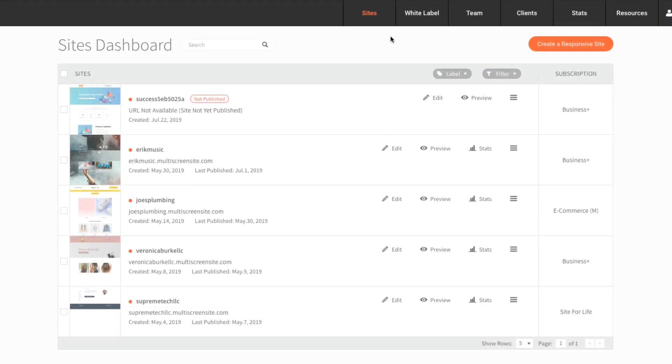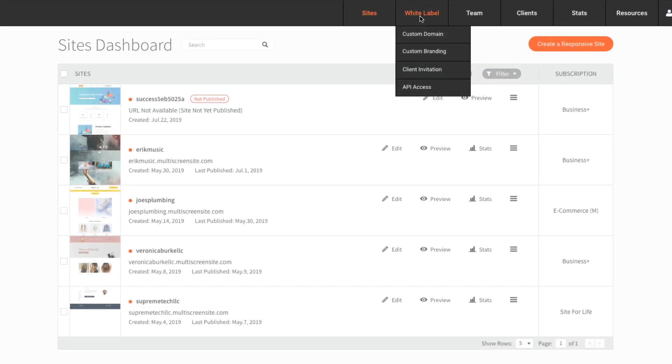If you're using Duda's pro features, you'll want to set up your white label options, including a custom domain and custom branding, which is what your clients will see while collaborating with you on their site.